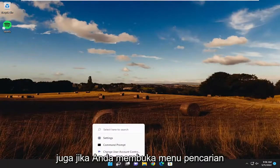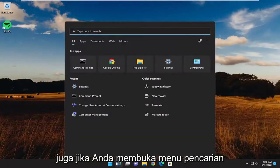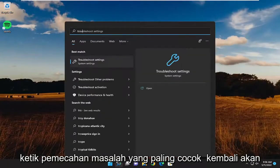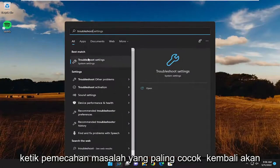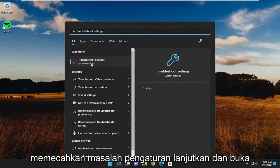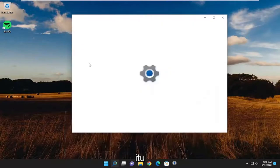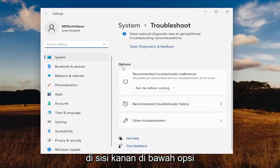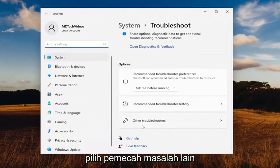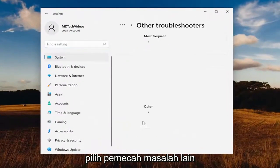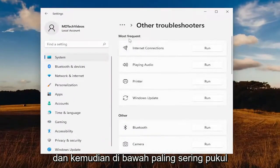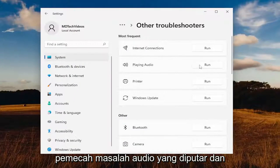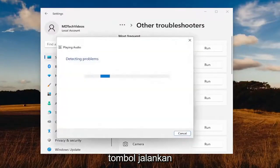Something else you want to try: open up the search menu and type in 'troubleshoot.' The best match to come back with will be troubleshoot settings — go ahead and open that up. On the right side, underneath options, select other troubleshooters. And then underneath most frequent, select the playing audio troubleshooter and hit the run button.